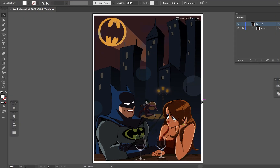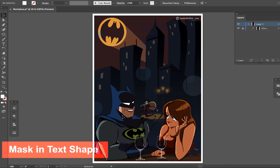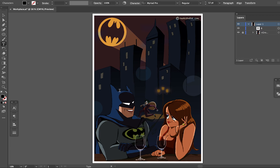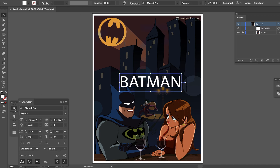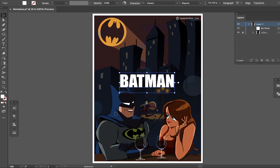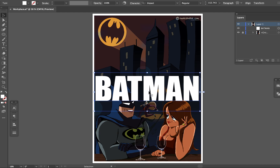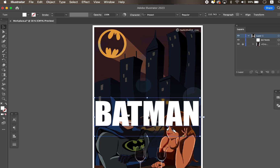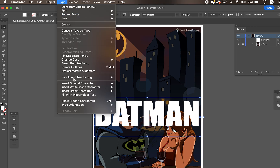With clipping mask, you can also clip an image in the shape of text. Let's type the text on top and place it at any position you like. Once you are happy, go to Type > Create Outlines.